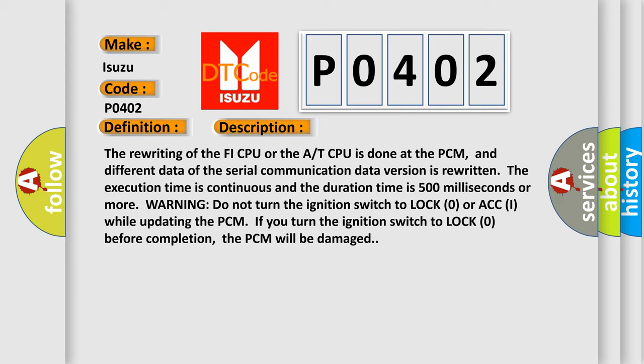Warning: Do not turn the ignition switch to LOCK or ACC while updating the PCM. If you turn the ignition switch to LOCK before completion, the PCM will be damaged.